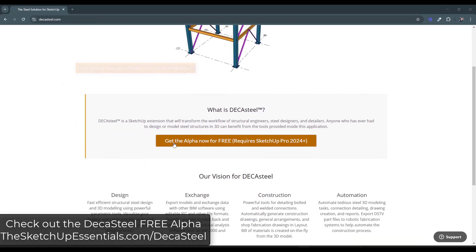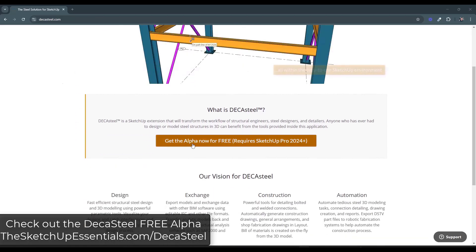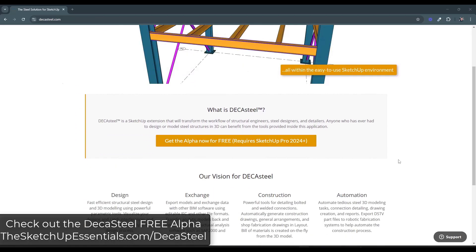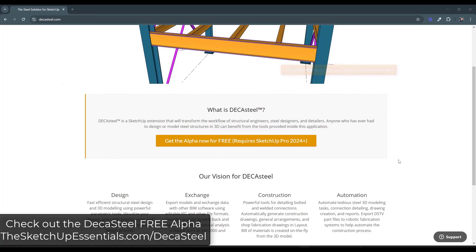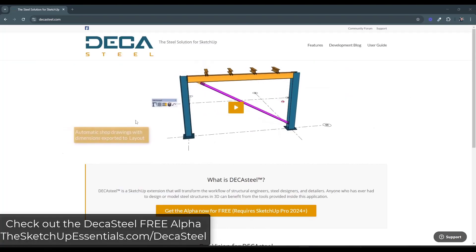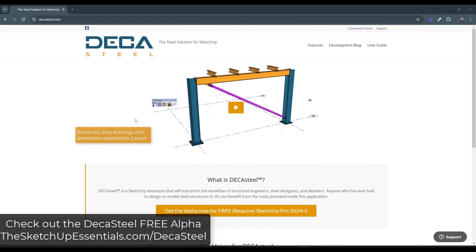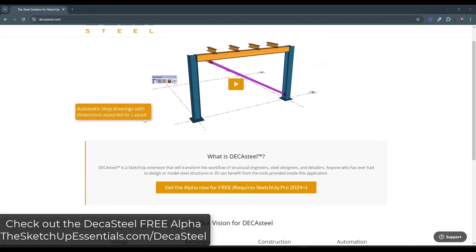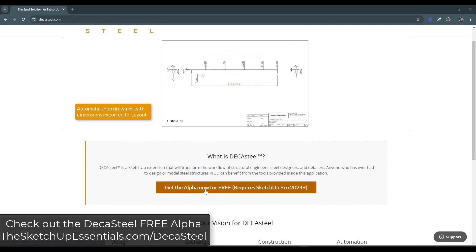It's currently in alpha, meaning it's in early testing as part of the development process. But as of right now, you can download the alpha for free. You can check this out by visiting SketchUpEssentials.com/DecaSteel.